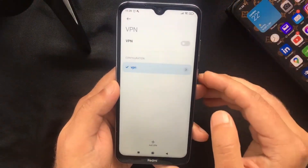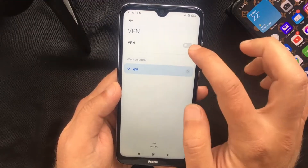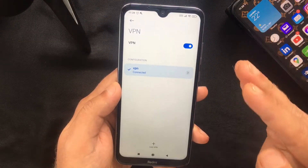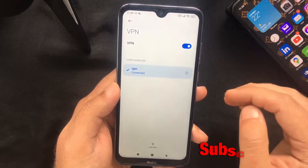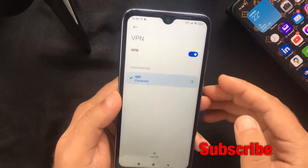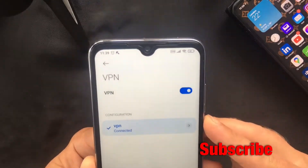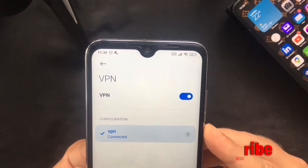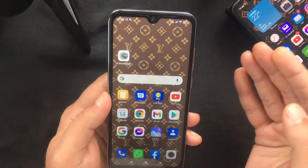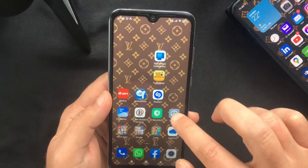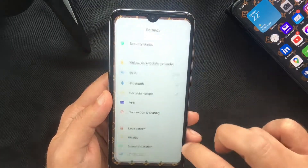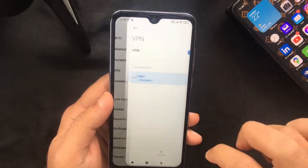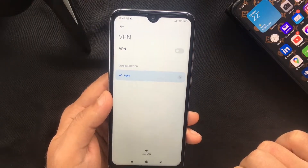Press OK, and now you should be able to toggle the switch on, which will allow you to connect to your new VPN connection. It says 'Connected' and as you can see there's a small VPN icon at the top of the screen. To disconnect, you have to go back to settings, find the VPN option, and toggle the switch off.